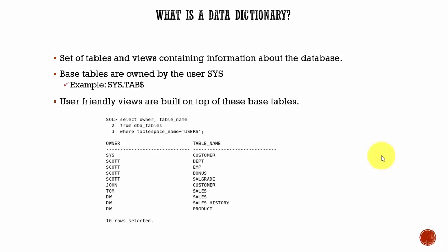So that is why whenever someone asks, 'What is a data dictionary?', a data dictionary is nothing but a set of tables and views containing the information about the database. Some people call it metadata because it is data about the data. All this information is stored in the database and the information is about itself.